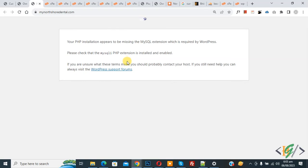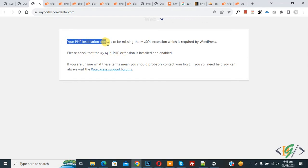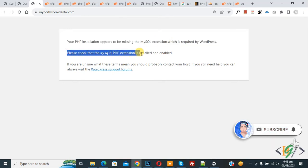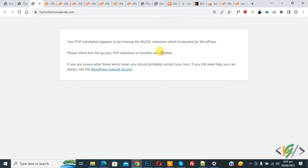Assalamu Alaikum, my name is Asan and today we are going to fix the error: your PHP installation appears to be missing the MySQL extension. Please check that the MySQL PHP extension is installed and enabled.